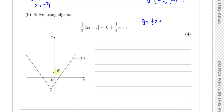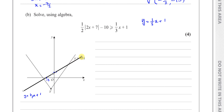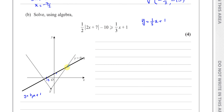The line Y equals a third X plus 1 crosses the Y axis at 1 and the X axis at negative 3. We want to find where Y equals F of X is above this line — that's between two intersection points, let's call them A and B.